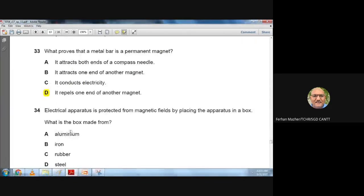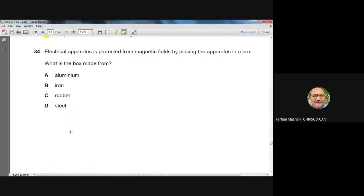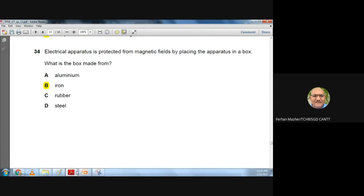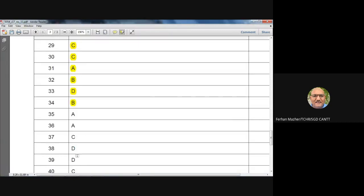Question 34: Electrical apparatus is protected from magnetic fields by placing it in a box. For magnetic screening or shielding, the box must be made from soft iron. Option B is the best answer.